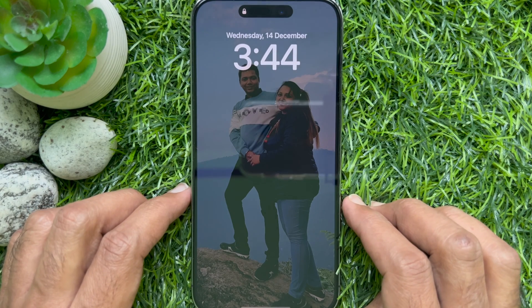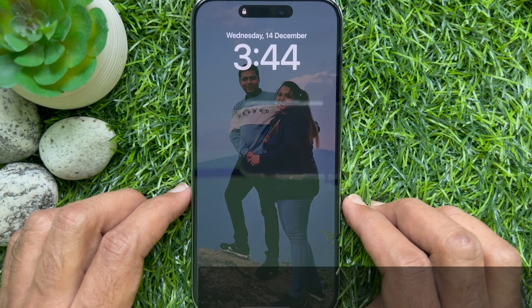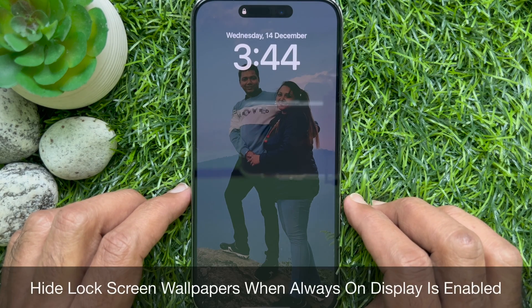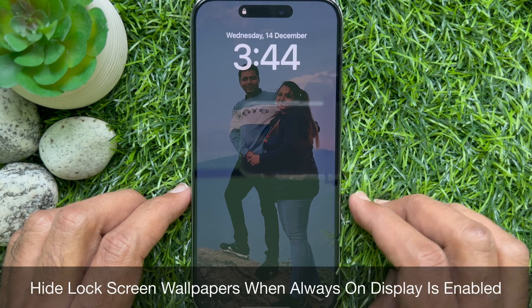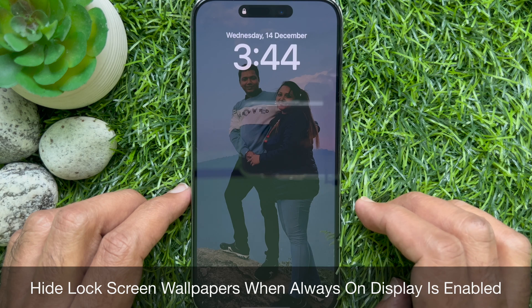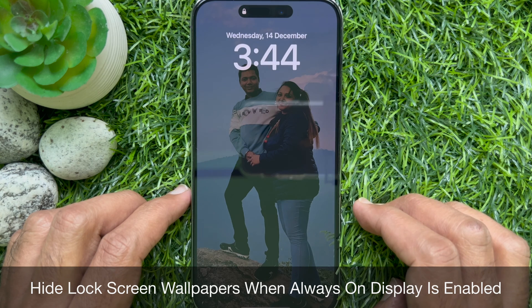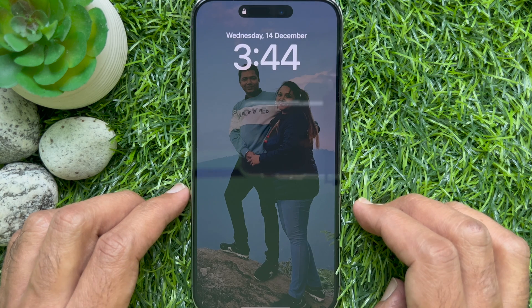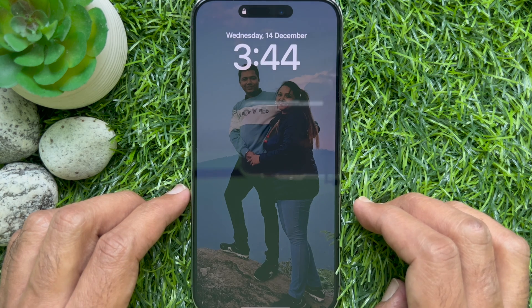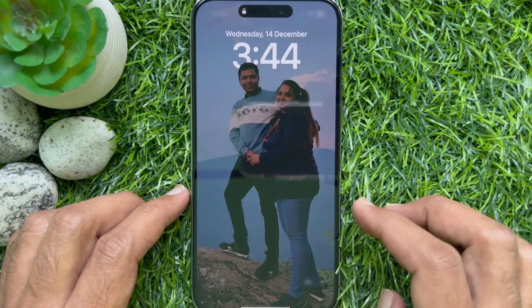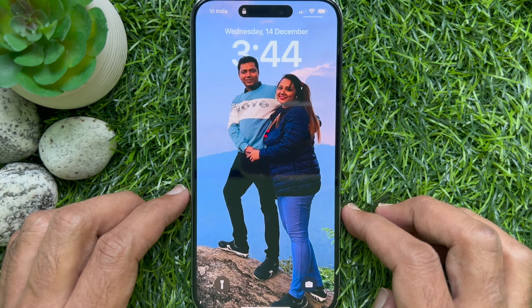Hello everyone. Today I would like to show you all how to hide lock screen wallpapers when Always On Display is enabled on iPhone 14 Pro Max. Let's have a look.